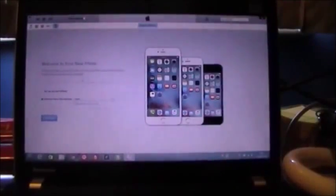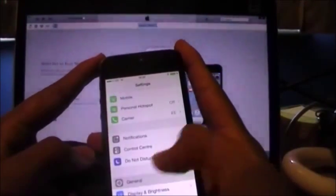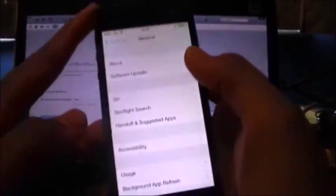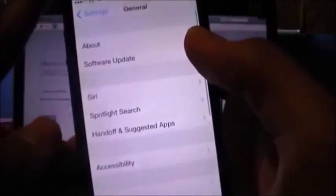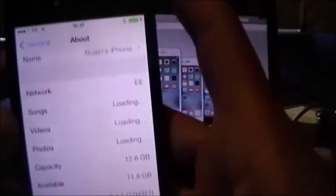Go into Settings, go to General, go to About, scroll down. As you can see I have successfully downgraded it to 8.4.1.